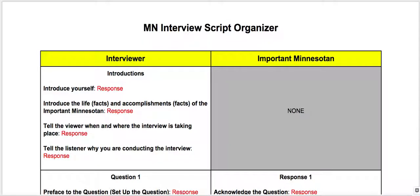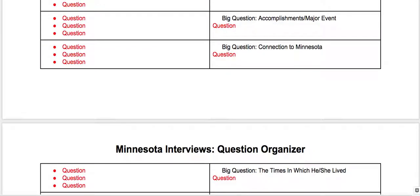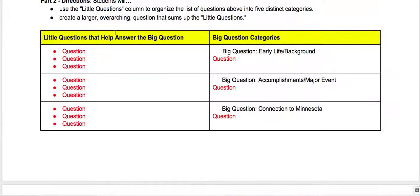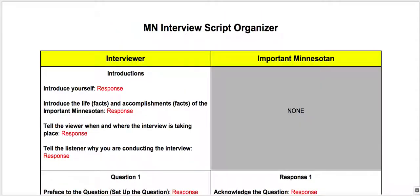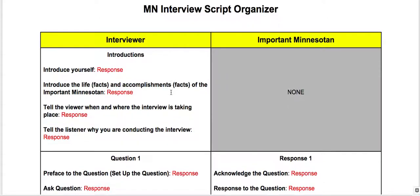So once you have gotten the go-ahead, you have all your notes, and you have your question organizer completed, then you are ready to start working on your first draft of the script. If you have any questions beyond this point, you should ask your teacher. Thanks for listening.